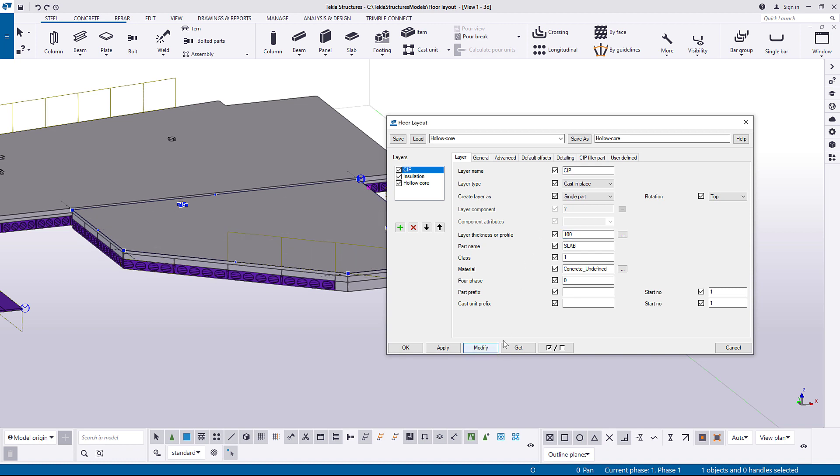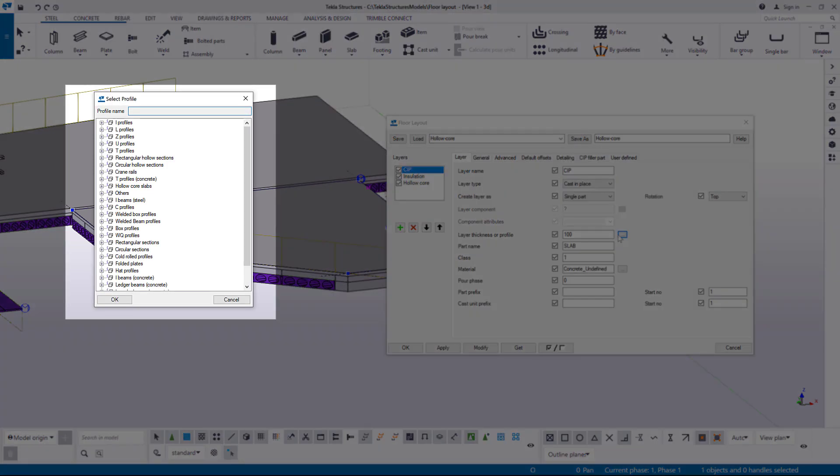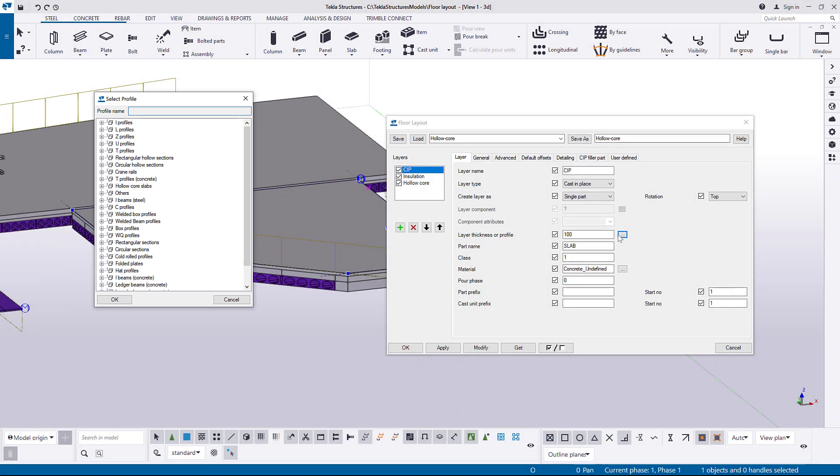You can also choose a specific profile for your layer. Profile selection is only valid when using Beam Part option.